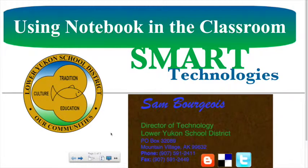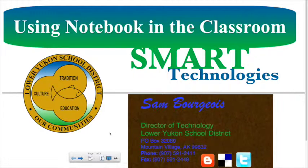Hello, this is Sam Bourgeois, the Director of Technology for the Lower UConn School District. And this is going to be a short introductory video to smart technologies.